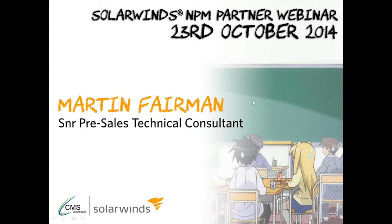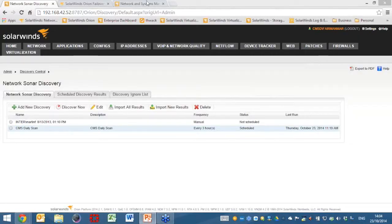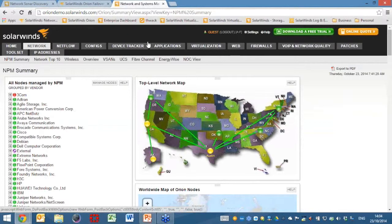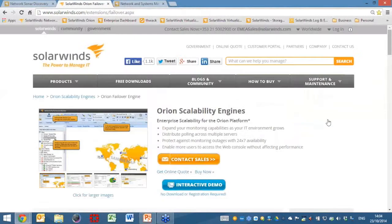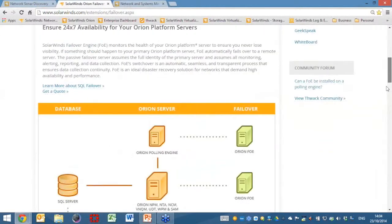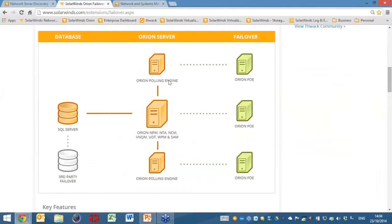We're going to look at the SolarWinds Network Performance Monitor products and give you an idea of the topology — a little more of a deep dive as to how the product is actually installed and can work with your customers. Starting with how the product is installed in the environment, we're looking at this center line of machines on the screen. In the center, we've got the Network Performance Monitor products, which is part of the SolarWinds Orion suite.